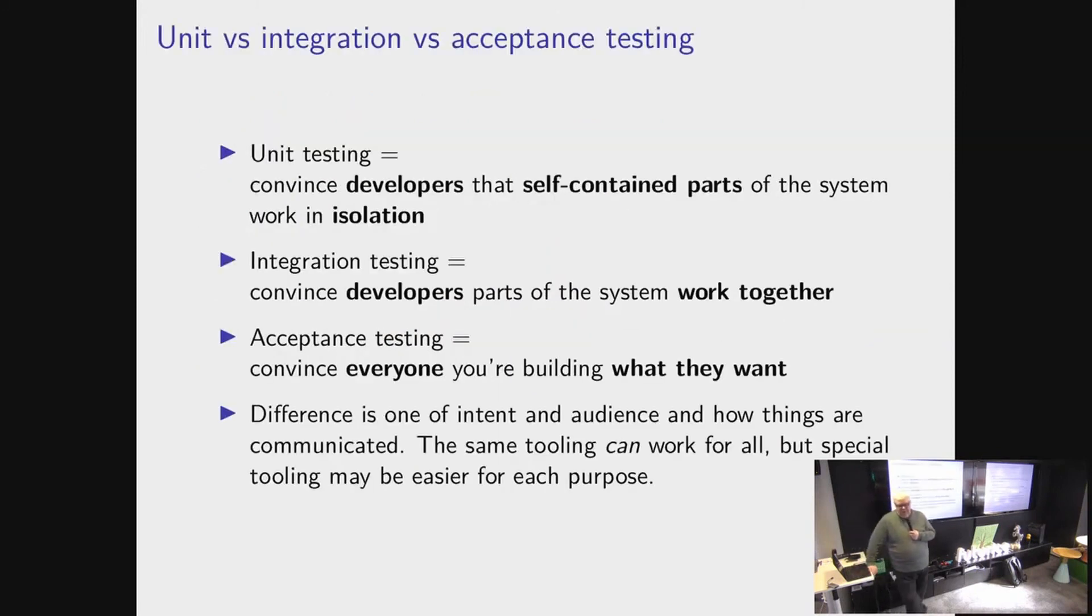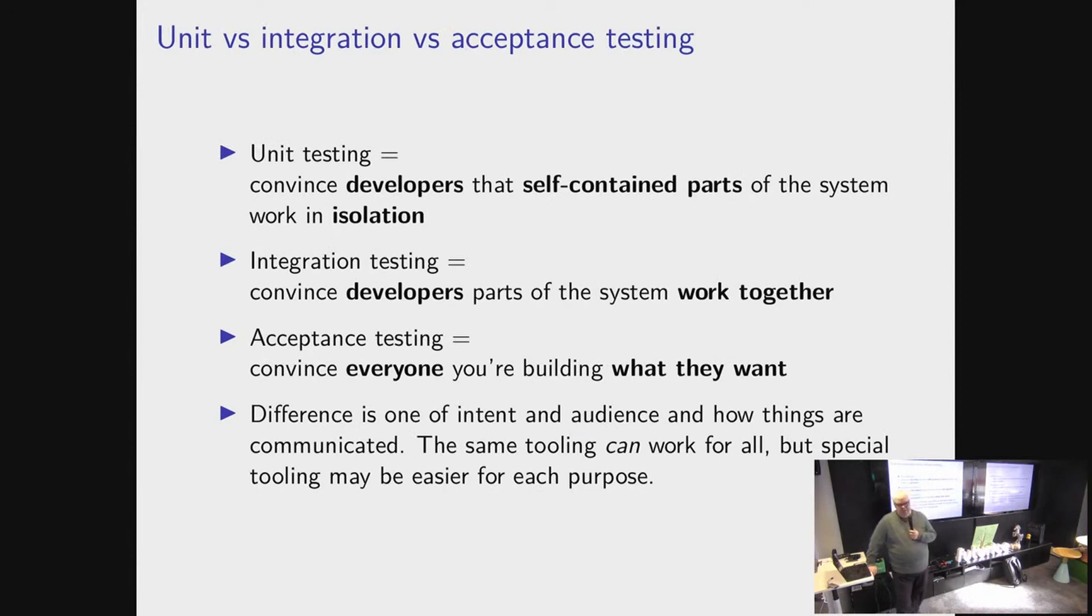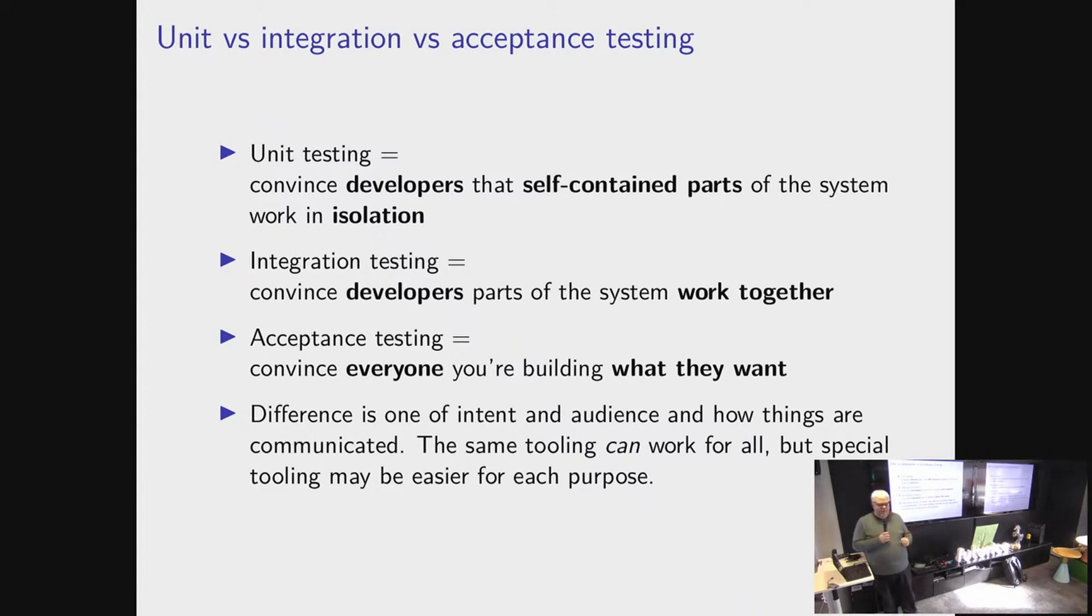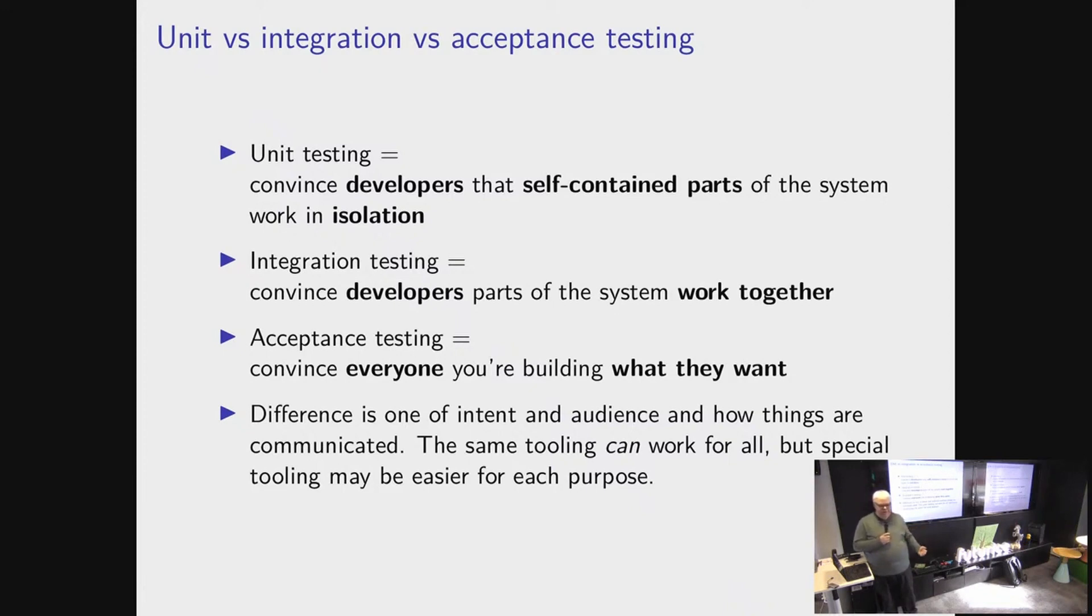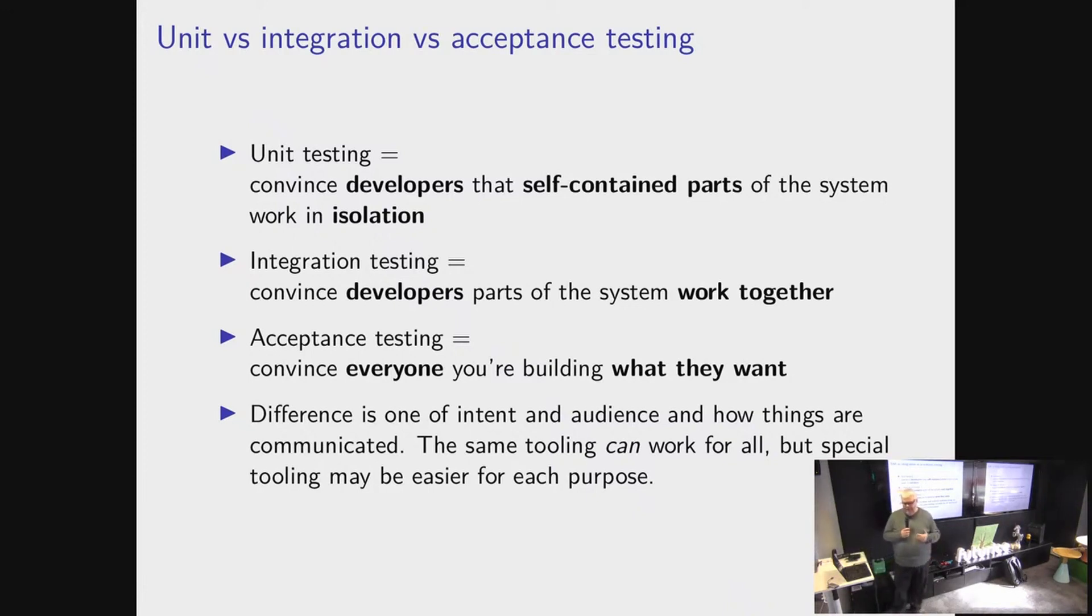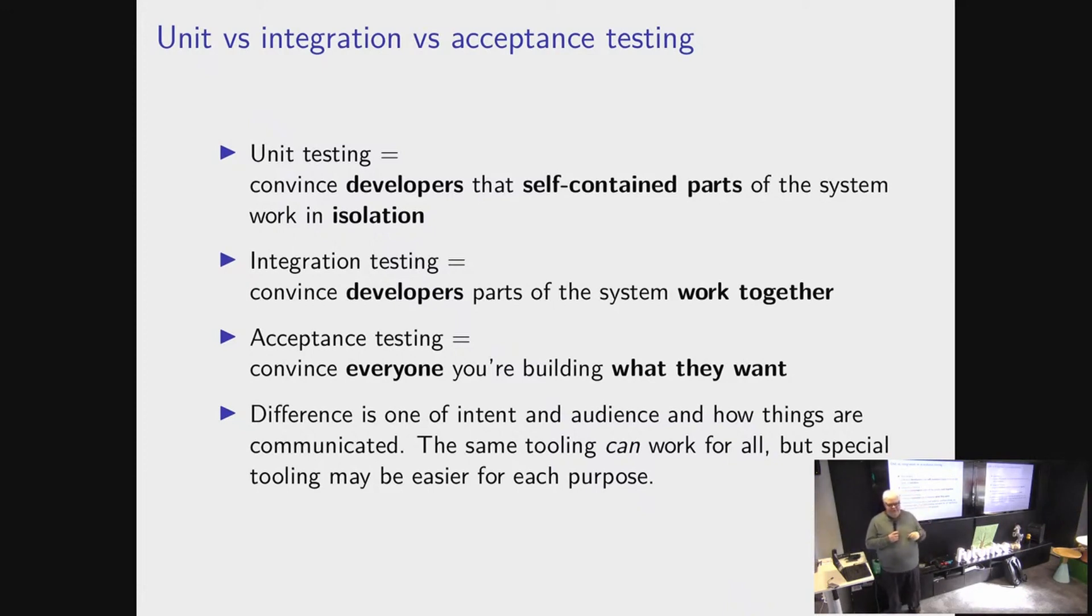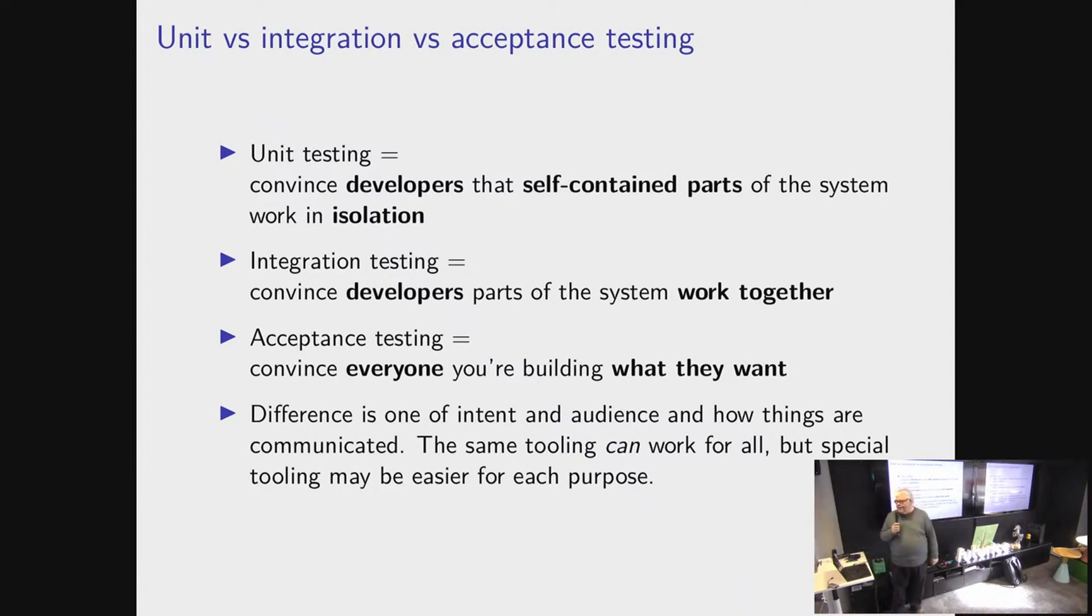While talking about testing, it's often important to distinguish between different kinds of testing. And different kinds of testing have different audiences. Unit testing, the audience is developers. The developer who wrote the code, the developer who worked with the person who wrote the code, and future developers who will hate the person who wrote the code. Every project has at least two developers. My projects are mostly me and future me. And future me really doesn't like current me.